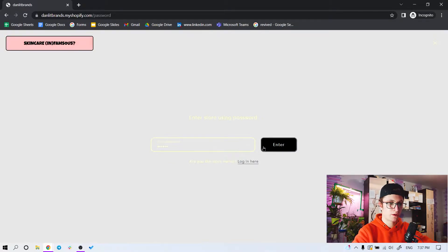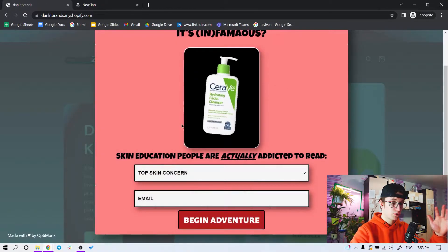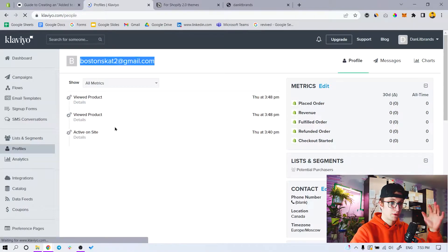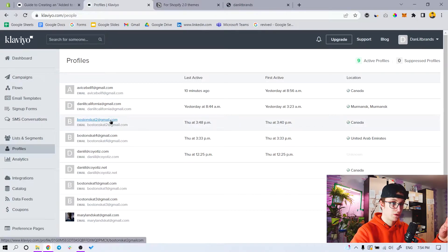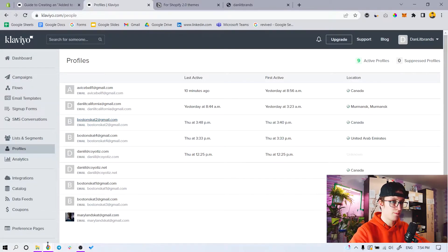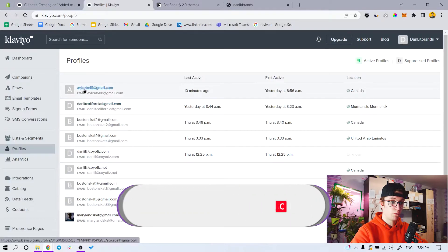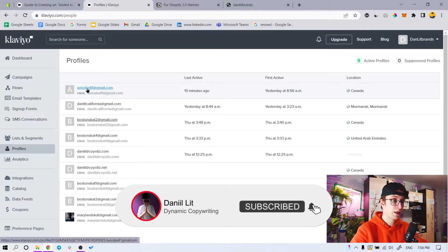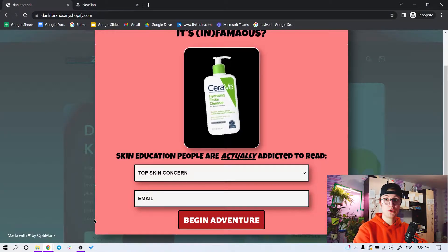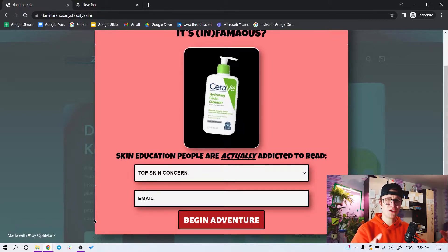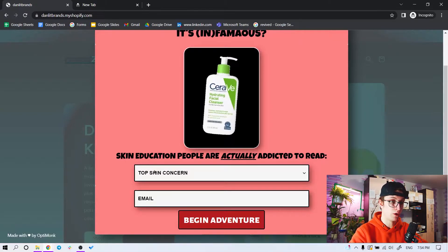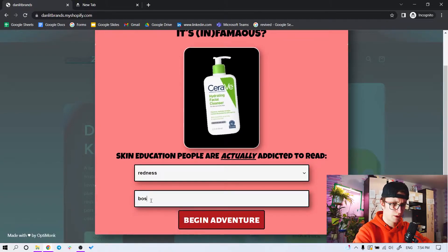I'm already on the site. I already opted in on the main theme a couple times. Right now I'm going to put in 'bostonsk2@gmail.com'. I already fired off one View Product on the main theme and it worked. My suggestion: go to incognito, have several different emails, and put them in one by one for each metric to fire off. Do not use the same email to fire up all the metrics - it just doesn't work.